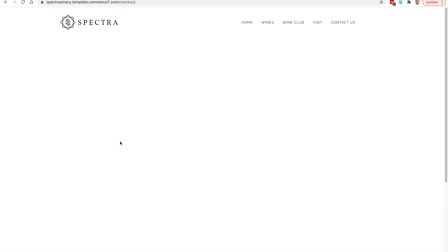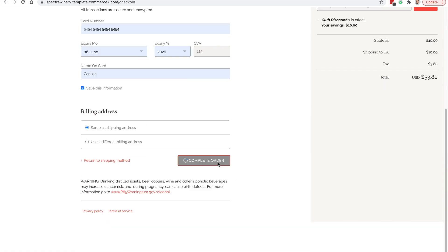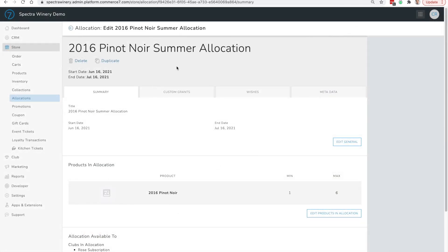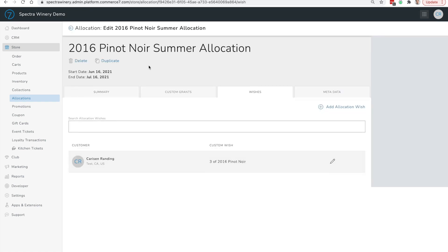For example, a customer can request three more bottles, which would increase their maximum count from six to nine if the wish is approved. I'll click Add to Cart and complete the checkout process. If we navigate back to the allocation, we should see the wish that was submitted. In the Wish tab, we can see that this customer requested an additional three bottles of the 2016 Pinot Noir.